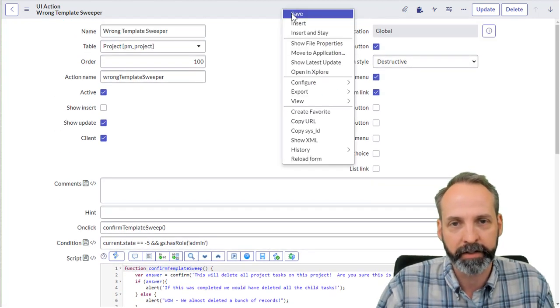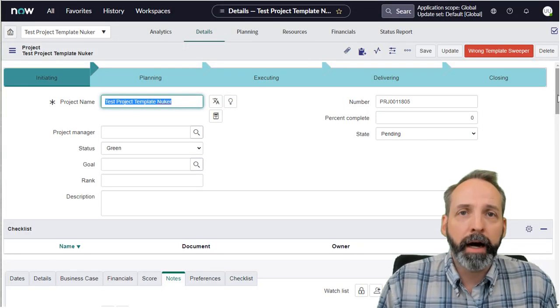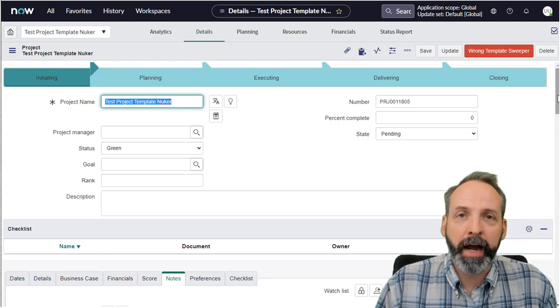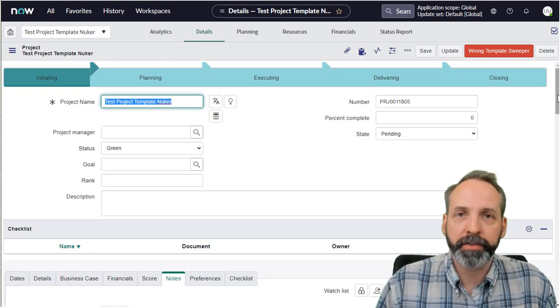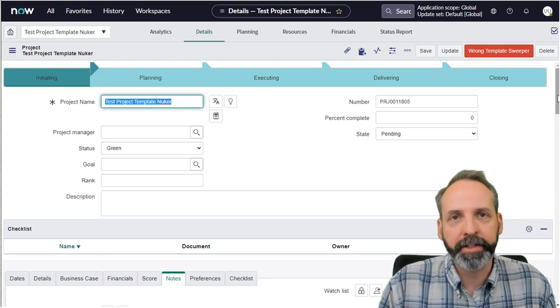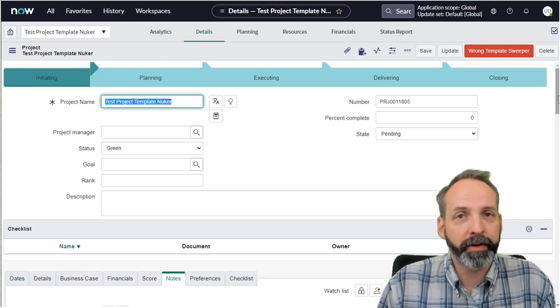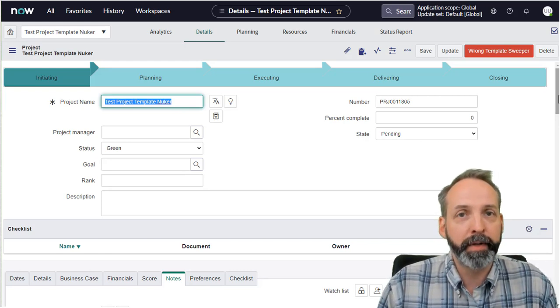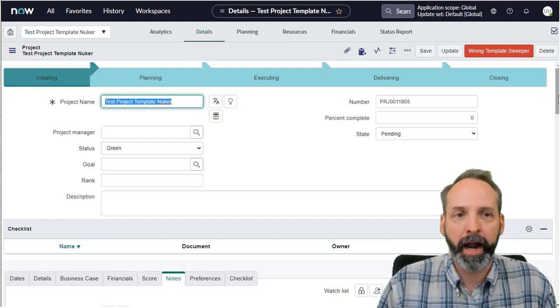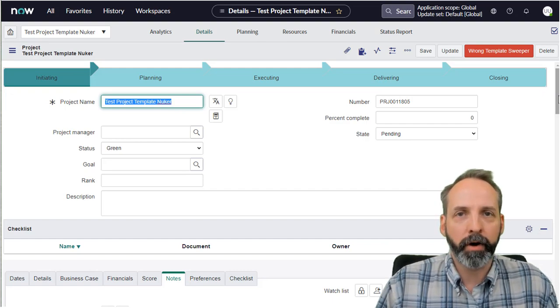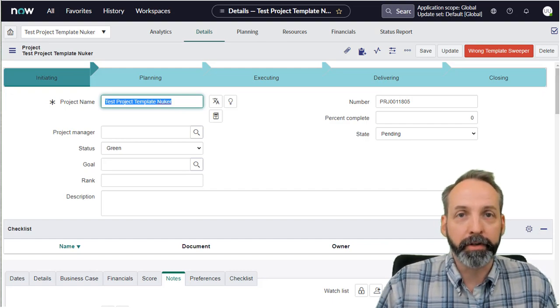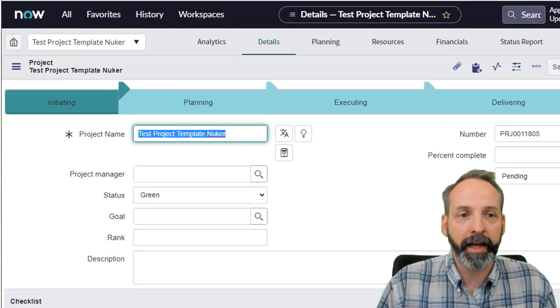And we're not doing anything with the child tasks yet. So let's just save this. Now we're on the details tab of our project console or our project form. Standing out like a sore thumb is our big red UI action called wrong template sweeper. Let's go ahead and click that.